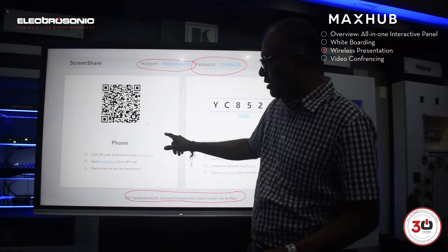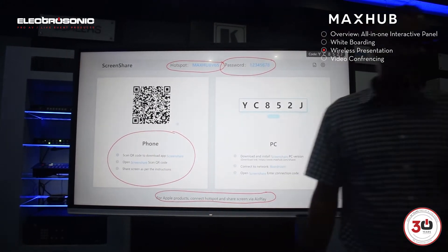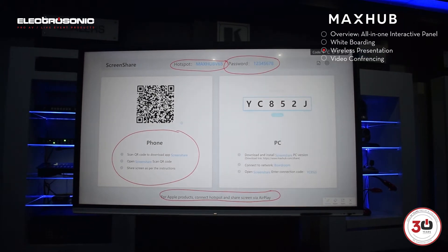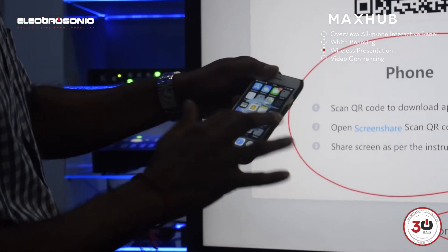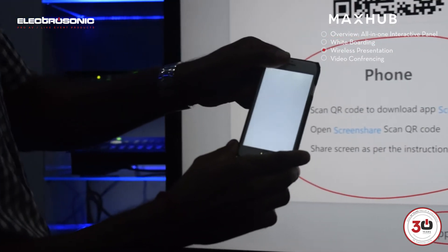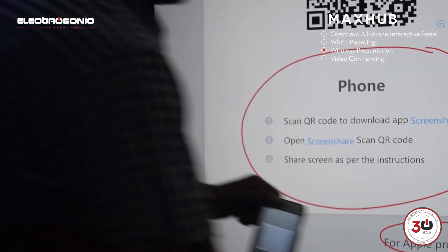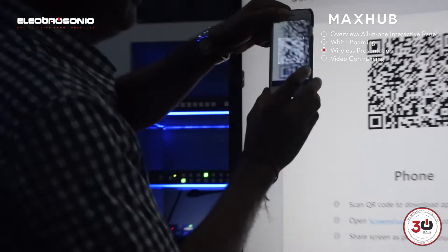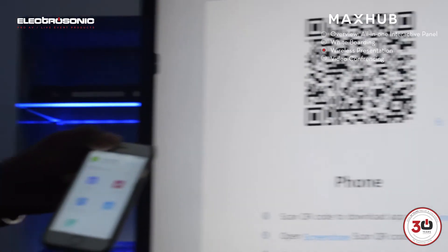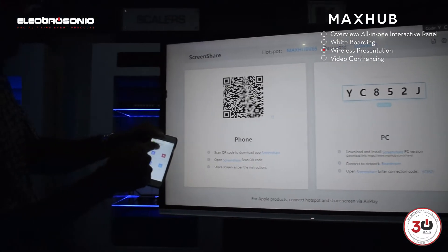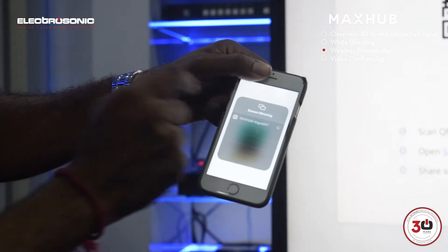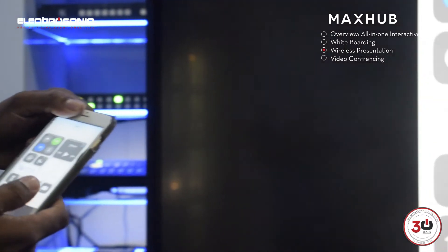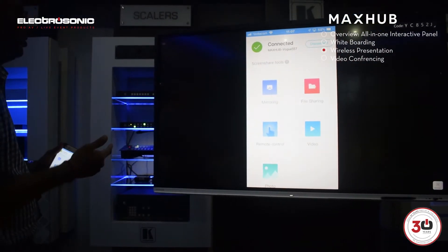I'm going to show you how to connect with a mobile device — I've got an Apple phone. I've already downloaded the app, so I open up the MaxHub screen share app. I scan the QR code and I'm able to connect straight away. I press screen mirror, slide up, screen mirror picks up the screen — and I am presenting. Easy as that.